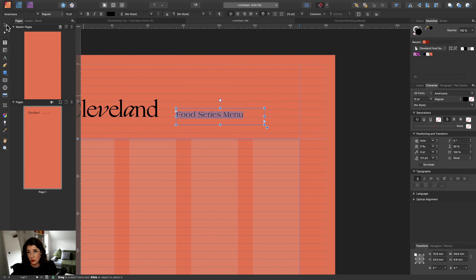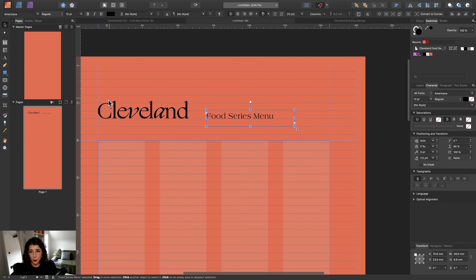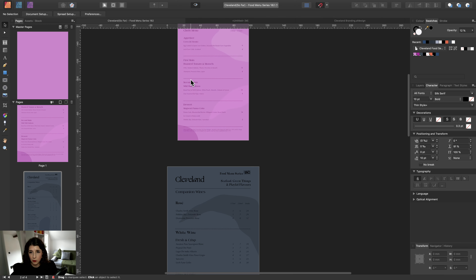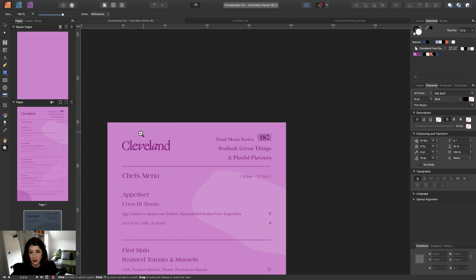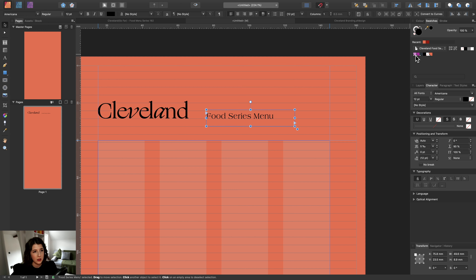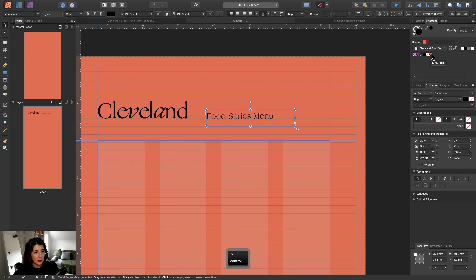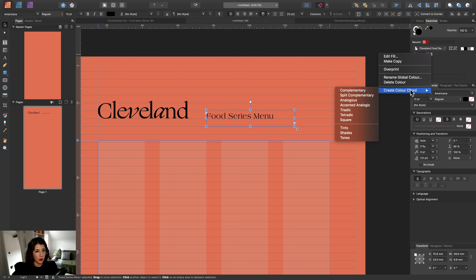Another tip: if you get a typeface that doesn't come with an italic weight, you can use the italic button in the character panel — put in a value like 10 and it will make it italic and shift it from the baseline. I don't need that here since I have an italic option. Now I'm going to show you how to create a color cord. Earlier I talked about making sure we have a color that complements the background, creating almost a two-tone effect.